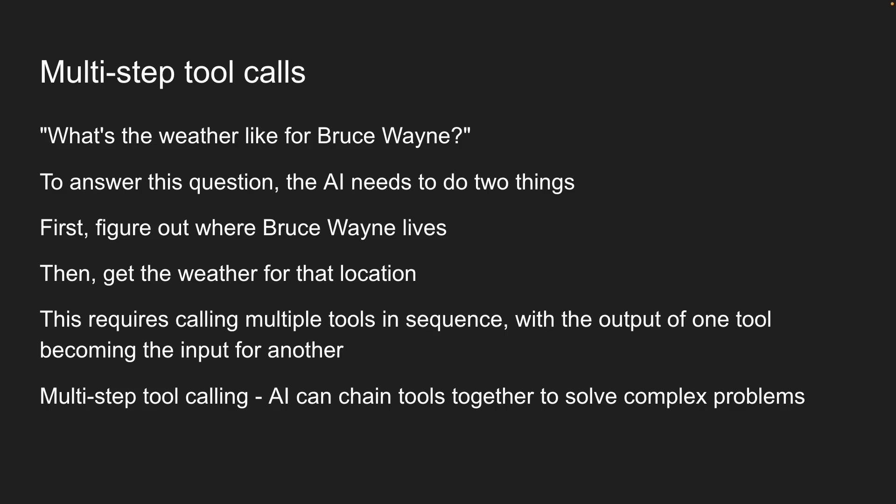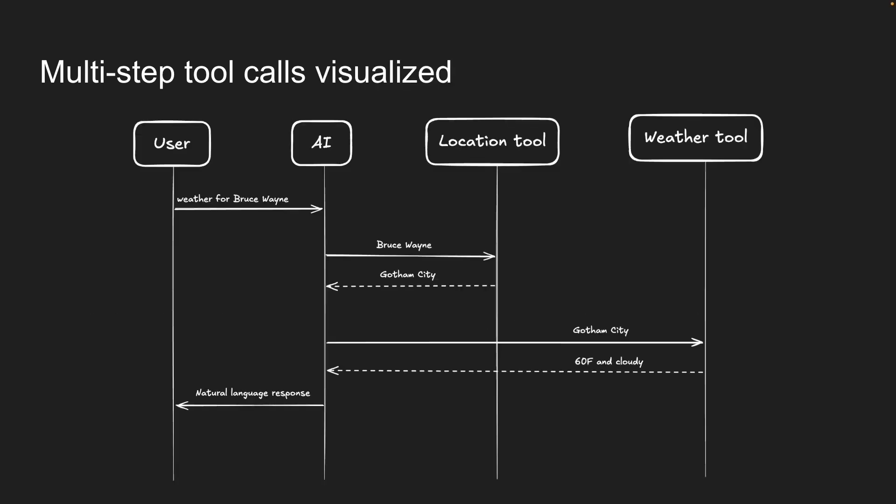The AI can chain tools together to solve complex problems. Here is a visualization of multi-step tool calling. When the user asks, what's the weather for Bruce Wayne? The AI first extracts the name Bruce Wayne from the user's question.